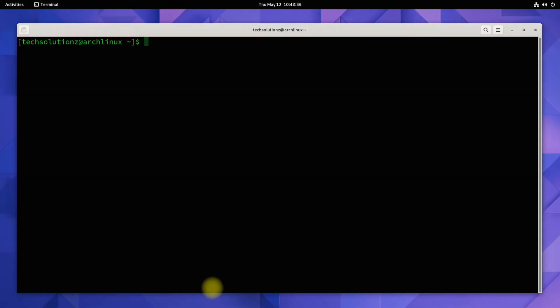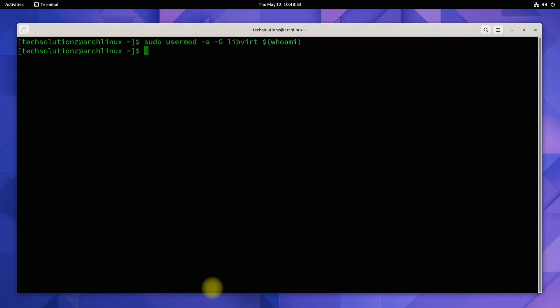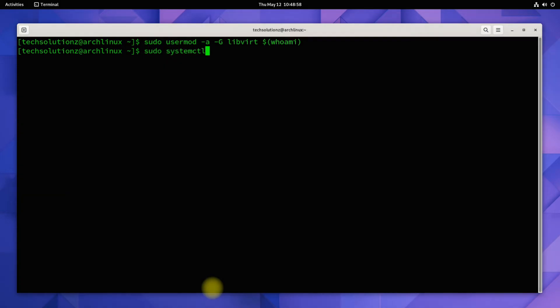Let's add the current user to virtualization group to be able to use QEMU without root. This can be done as shown. Once done, restart the virtualization service.